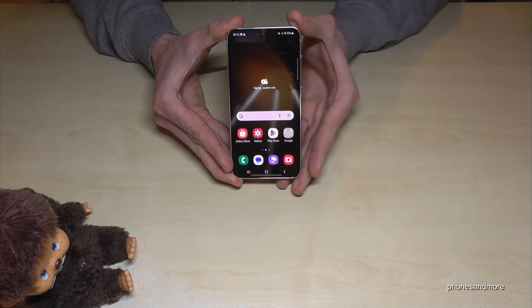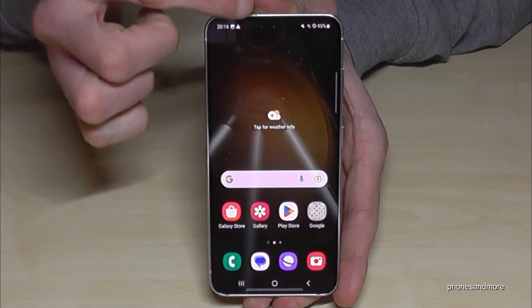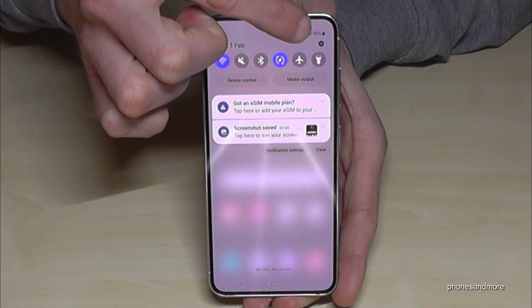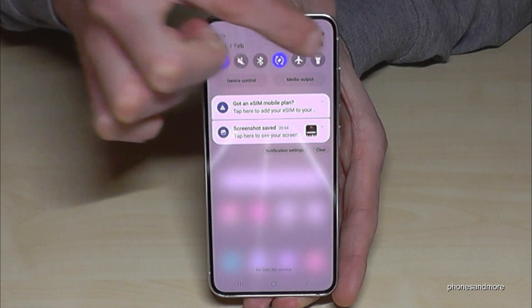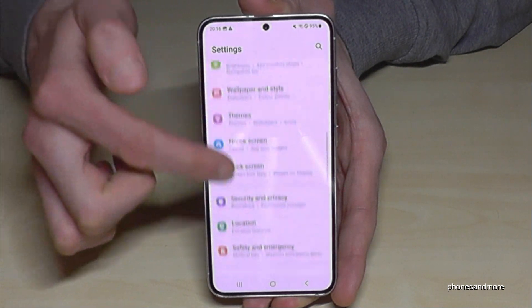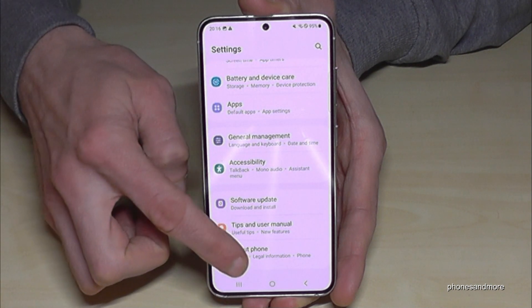For that we will need the Settings app. Just scroll down here and tap on the icon for Settings. Then you need to scroll down to the very last point, which is 'About Phone'.